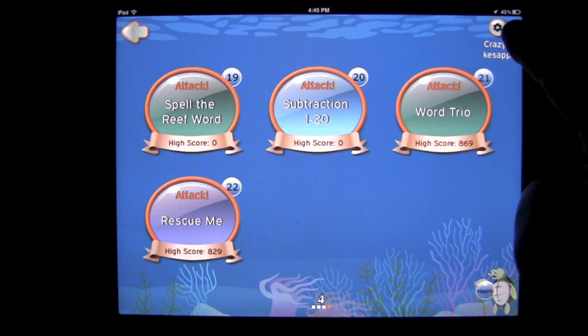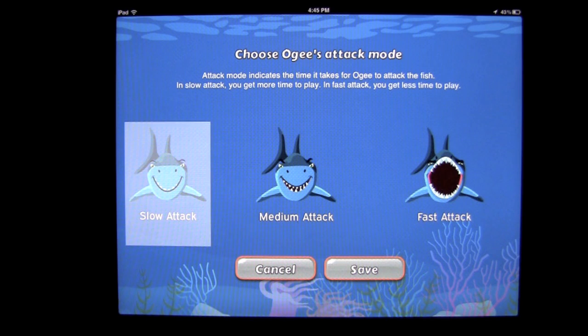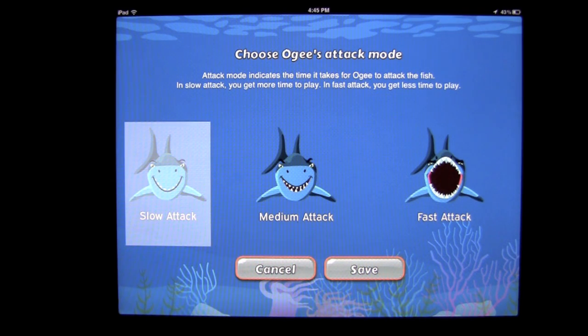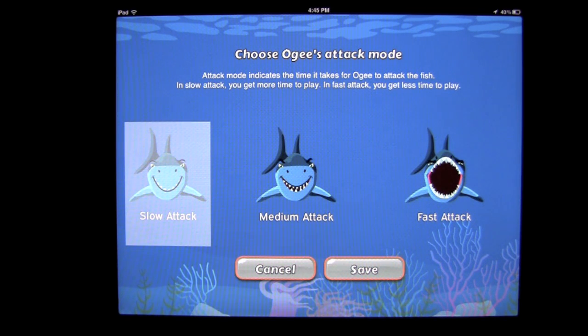Up in the upper right, you have an option to set a slow attack, medium attack, or fast attack, which will help you get even better at answering and thinking through the questions.